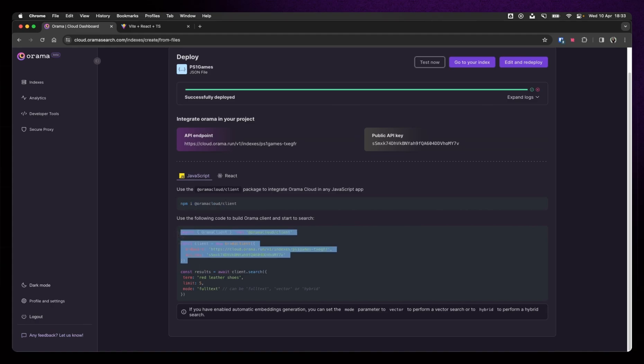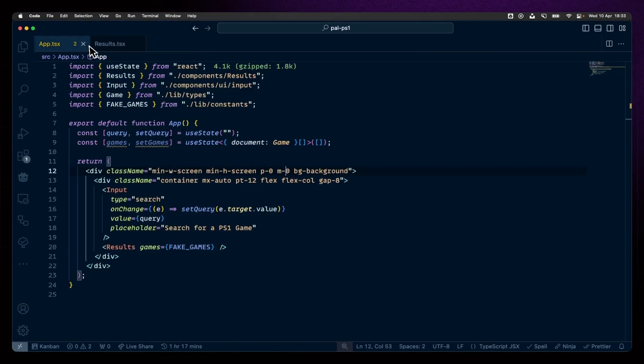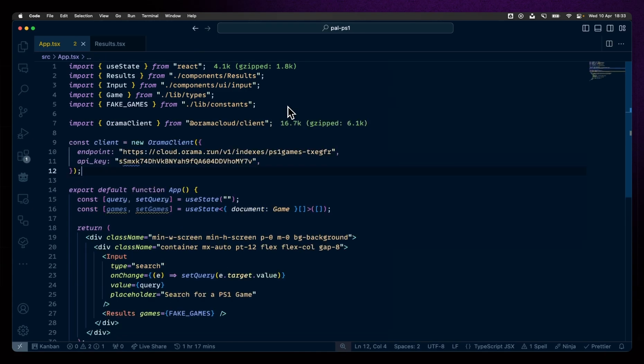This is our client. Let's paste it up in here. In our app, at the top, I'm just going to add this. This merely imports the Orama client, sets its endpoint, sets its API key. And now we can do things with it, like search in it.